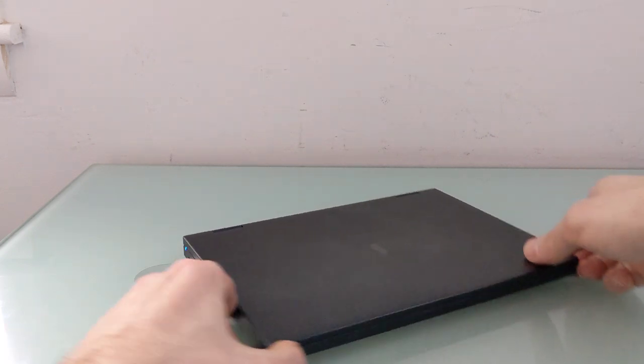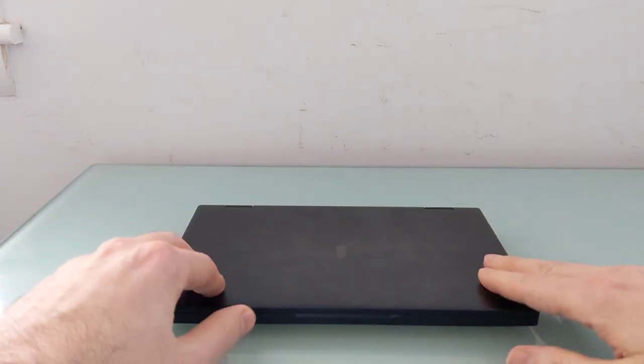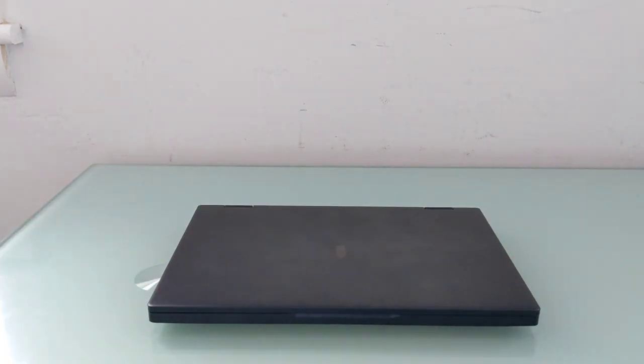So that's the OneMix 4 from OneNetbook. This is Brad Linder with Liliputing.